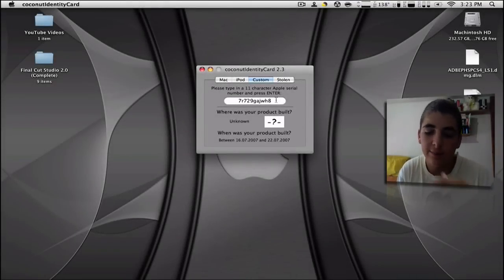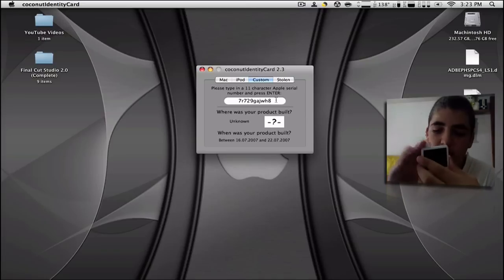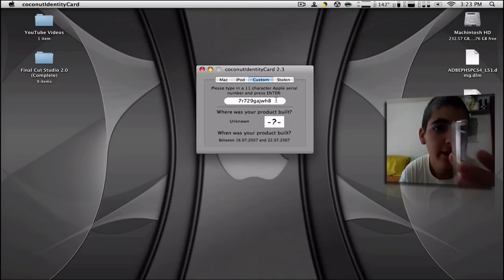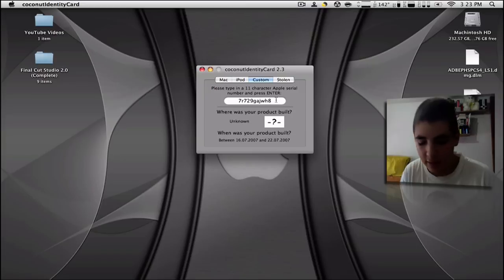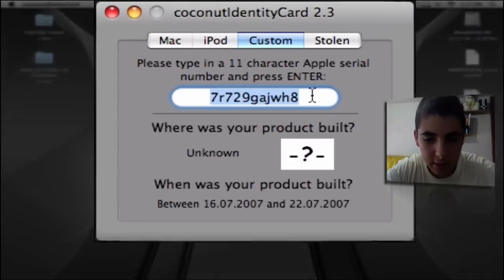This is the iPod 5th generation. It's a 30 gigabyte iPod. It also has a serial number. So I'm going to enter that in.